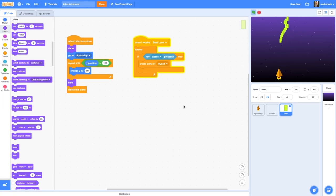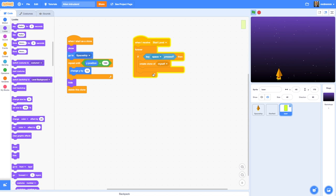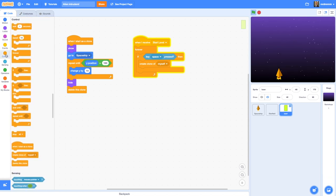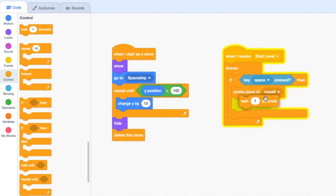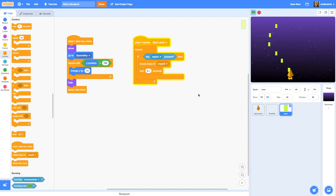We want to add a little bit of a delay in order to space the shots out. That's really easy — inside my 'when I receive start level' forever loop I'm just going to put a wait block when the space button is pressed, so there's a pause before it tests again. I'll set it to 0.1 seconds. If I press stop and start again and hold down the space bar, you'll see there's now a delay between the ammo being fired.